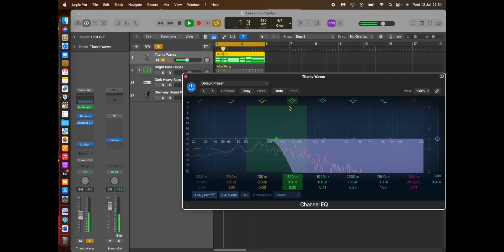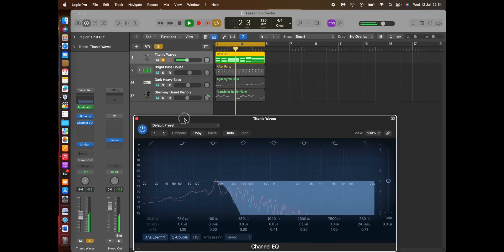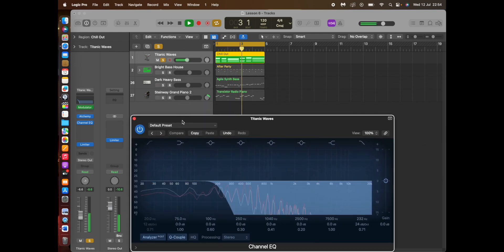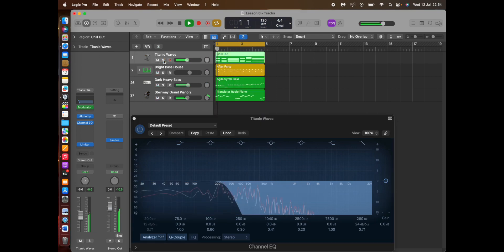There we go. I've automated the modulator with the channel EQ. So let's see what it sounds like.